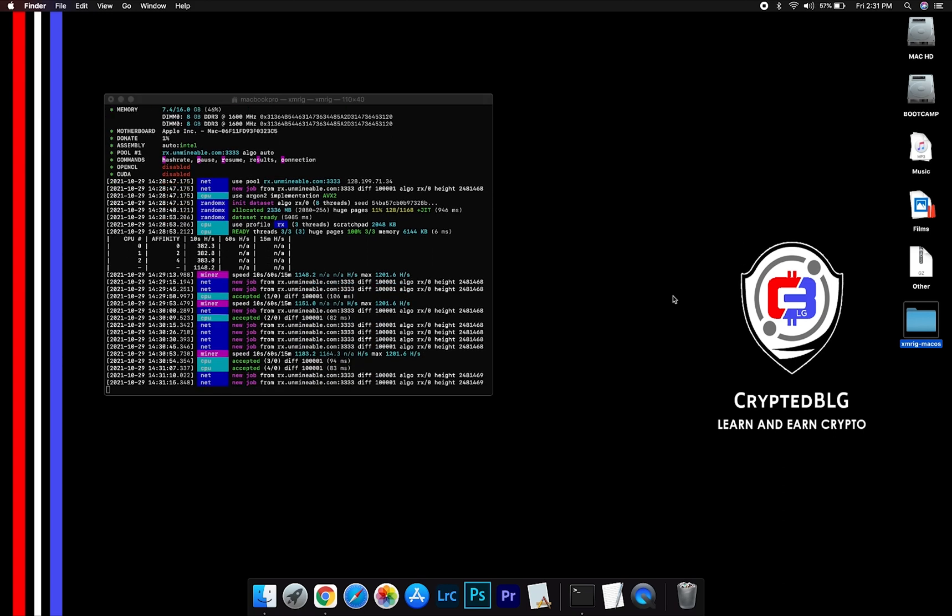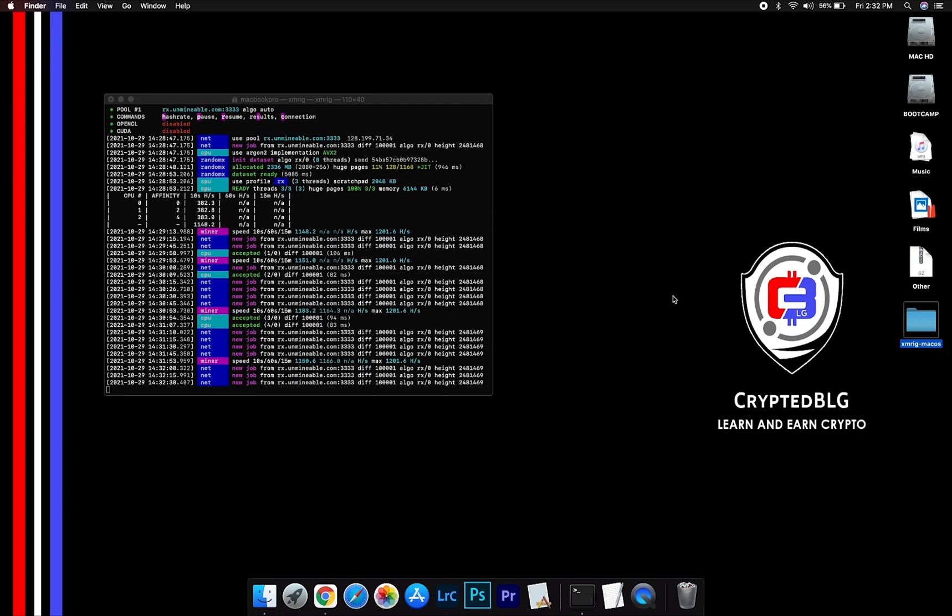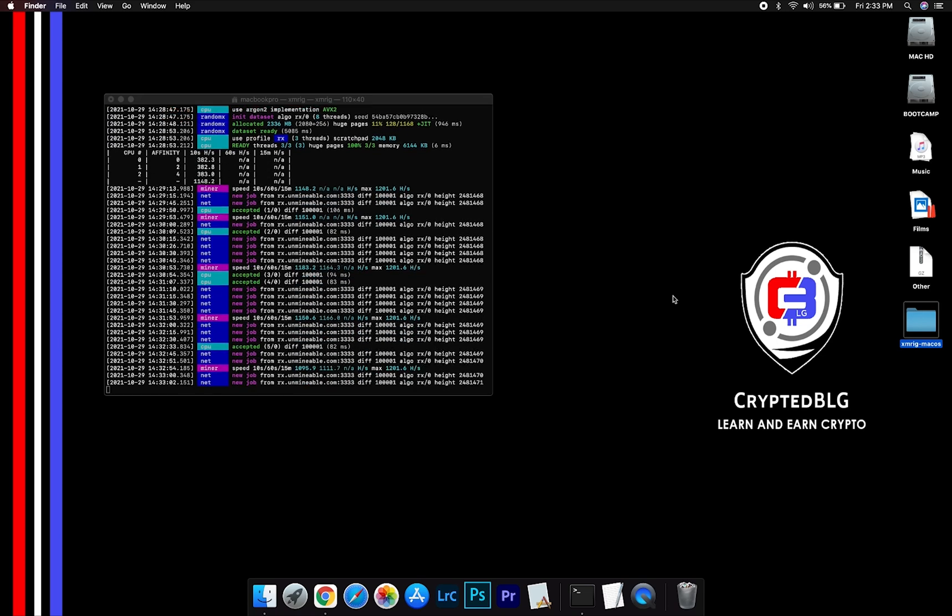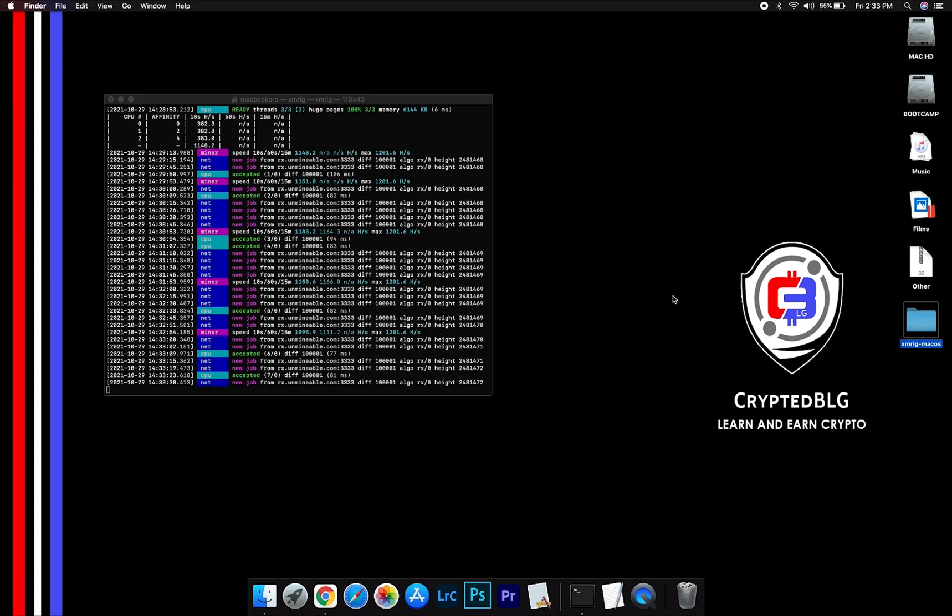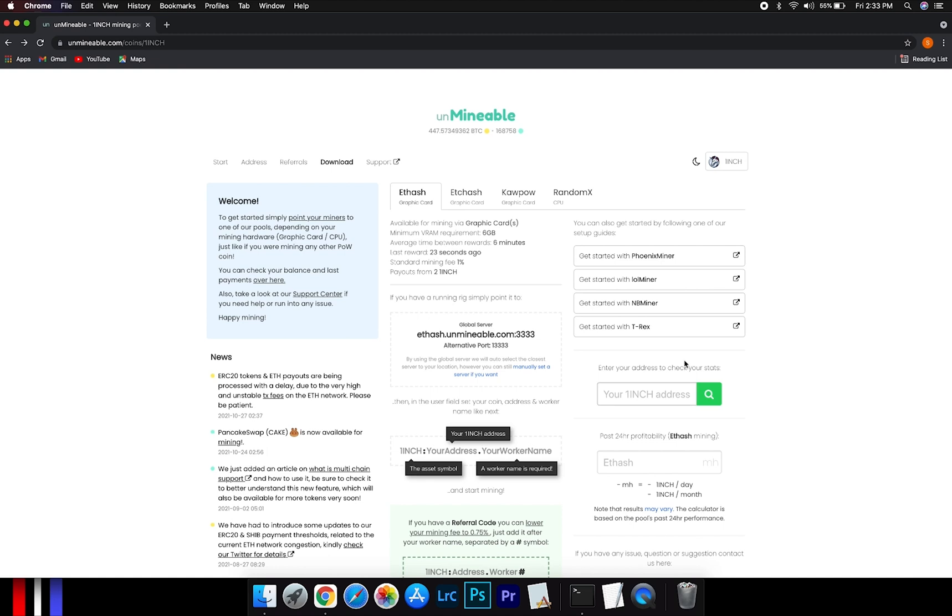After running the miner for few minutes, open the web dashboard to check your mining stats. To get your mining stats, go to this page, link in the description.